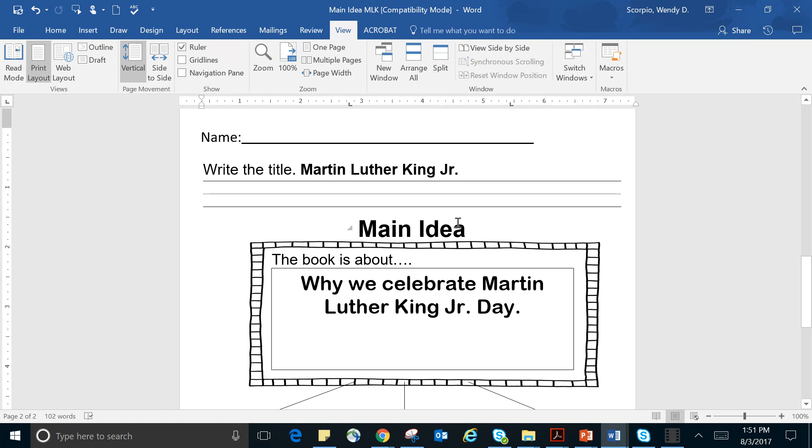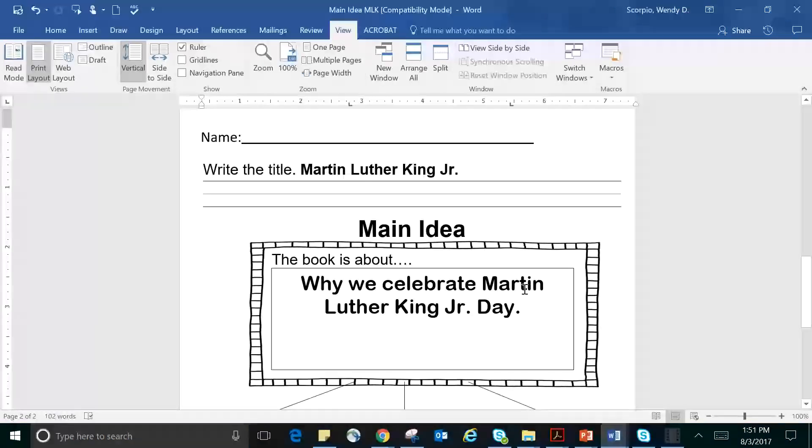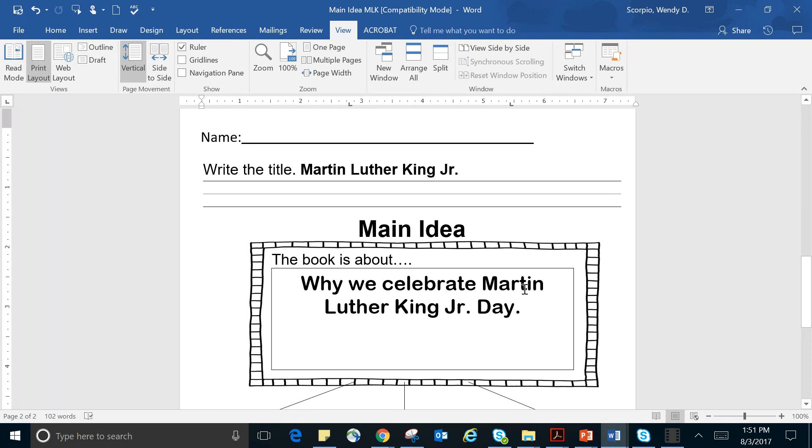And what was the story mainly about? Well, there was a lot in that story. But what I would say it was mainly about was why we celebrate Martin Luther King Jr. Day. And I said that because at the very beginning, it starts out with a parade.